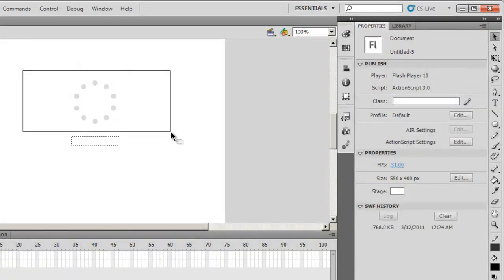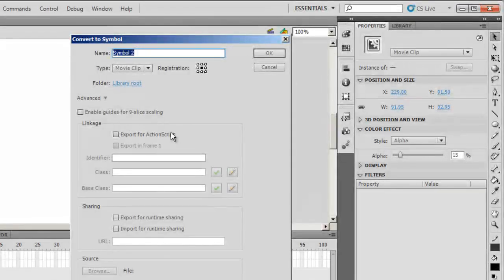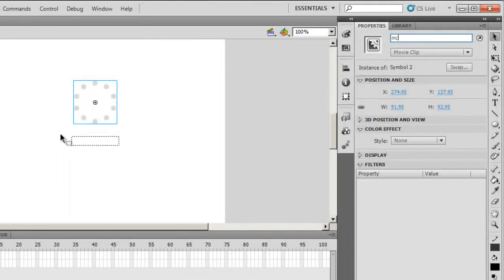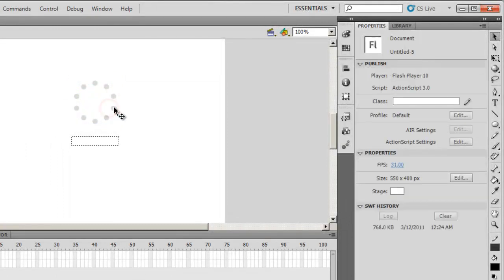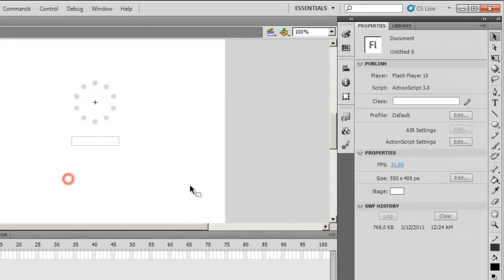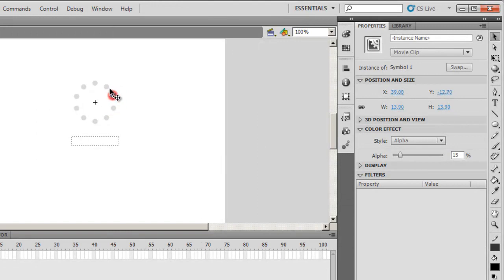I'm going to select them again and convert them to a movie clip. F8. I'm going to call this MC. I'm going to double click. Go inside.